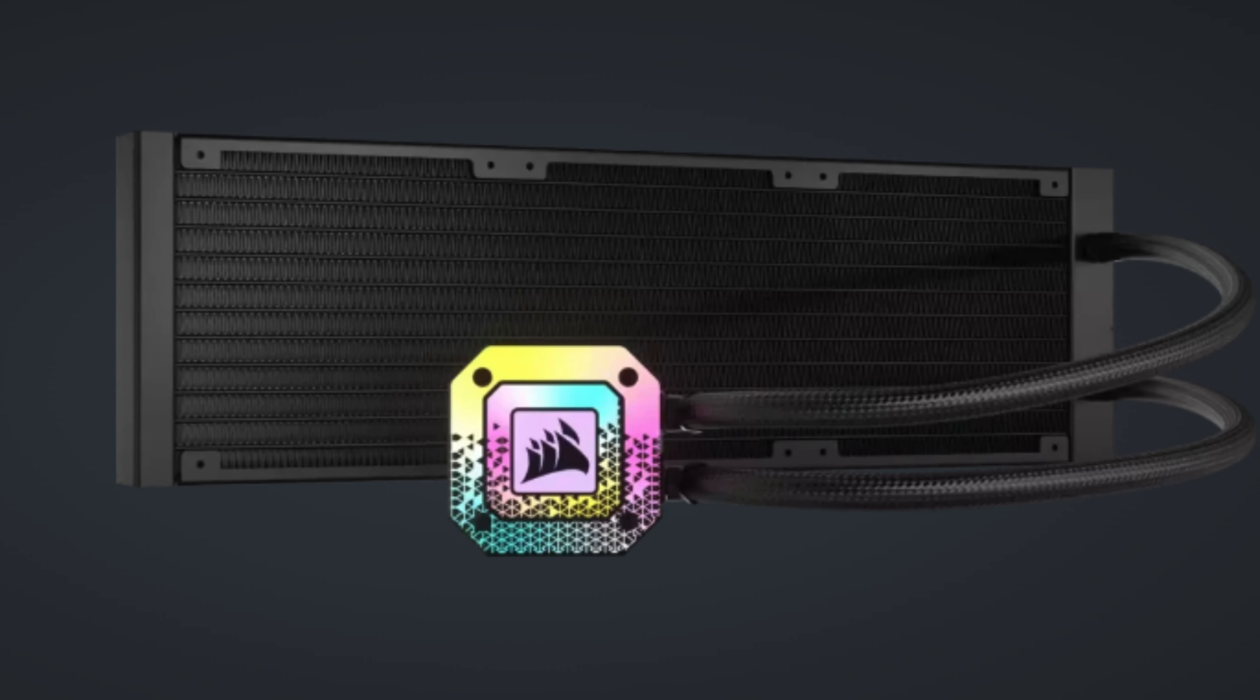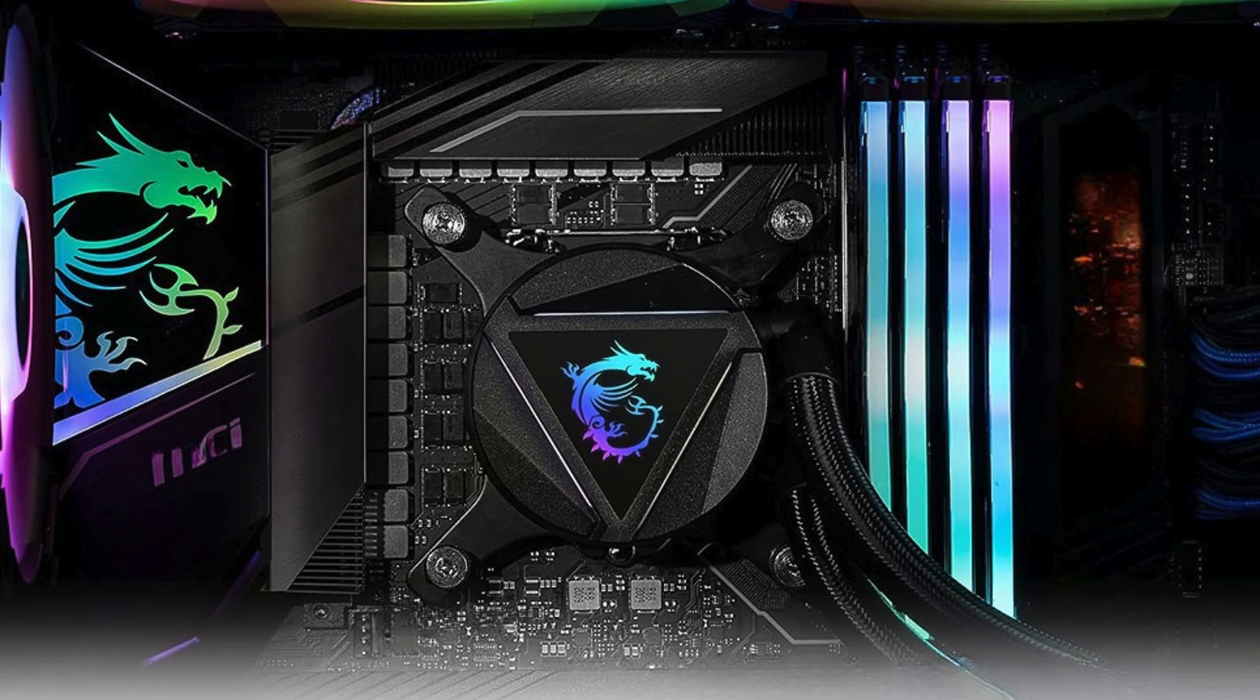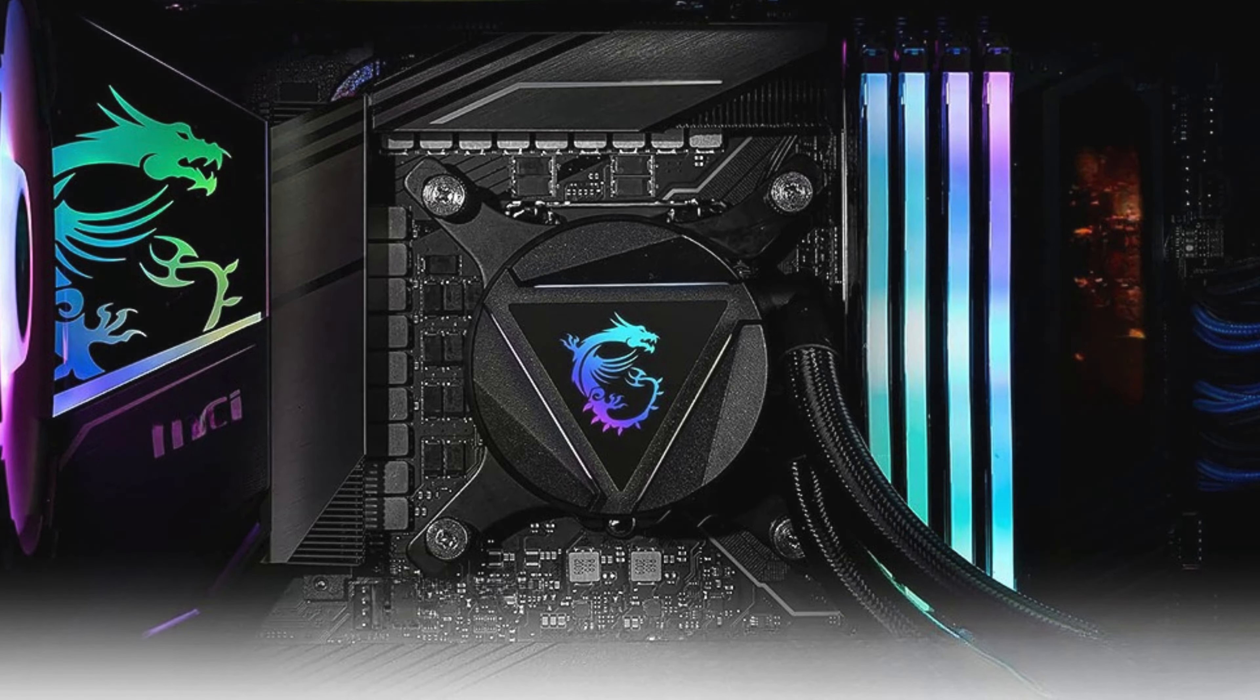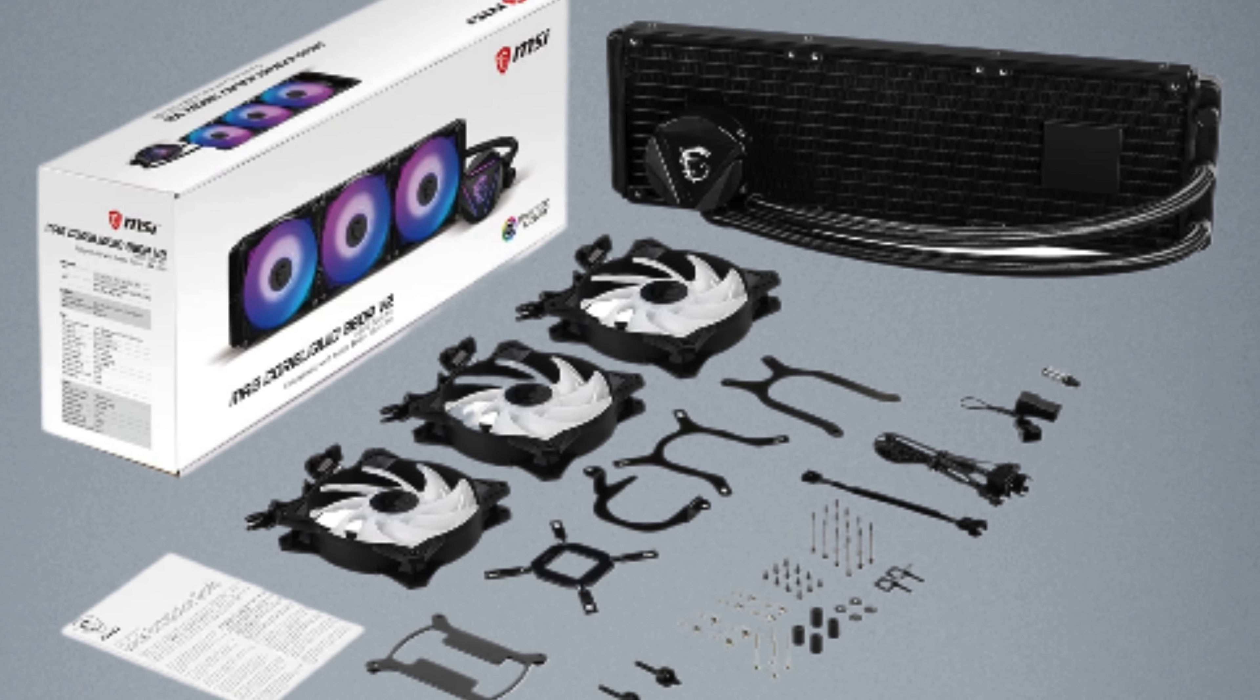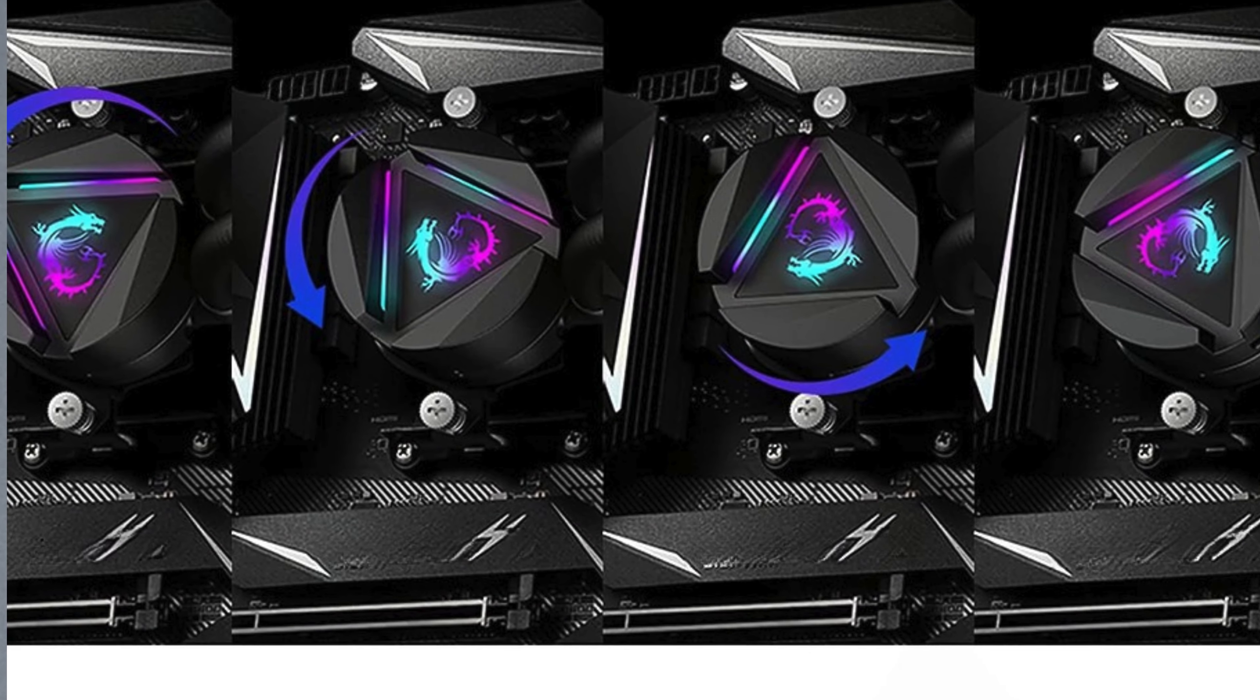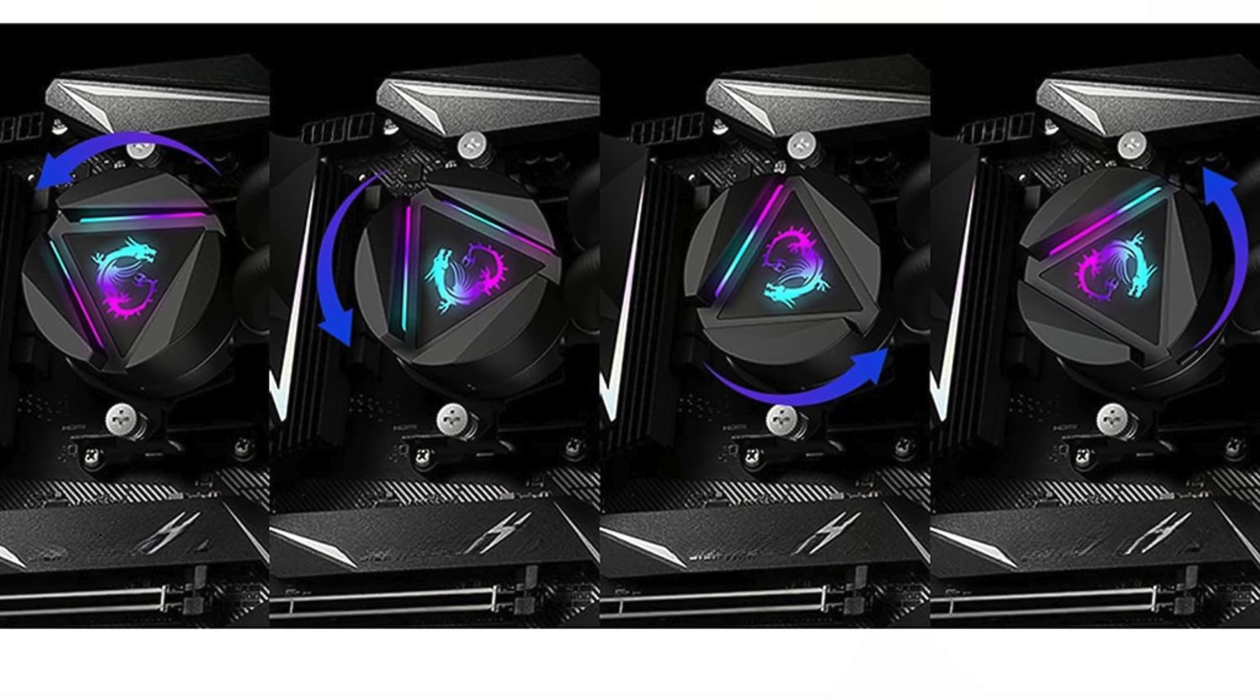Whether you're gaming, streaming, or tackling intensive workloads, this cooler keeps temperatures low and performance high. Say goodbye to overheating woes and hello to a cooler, quieter system with the MSI MAG Core Liquid 360R V2.